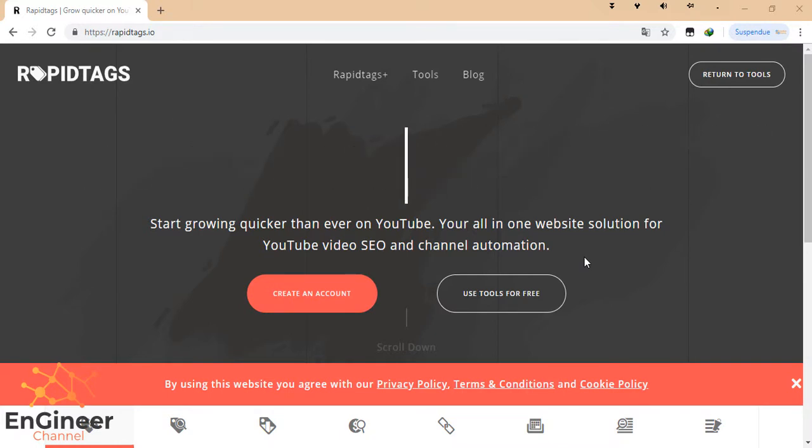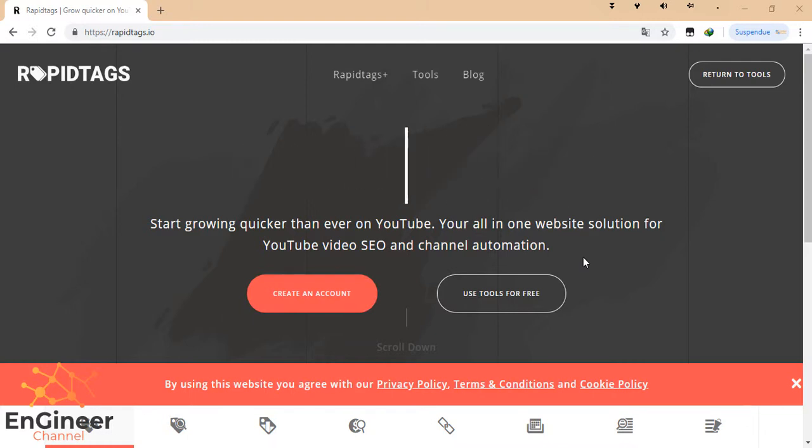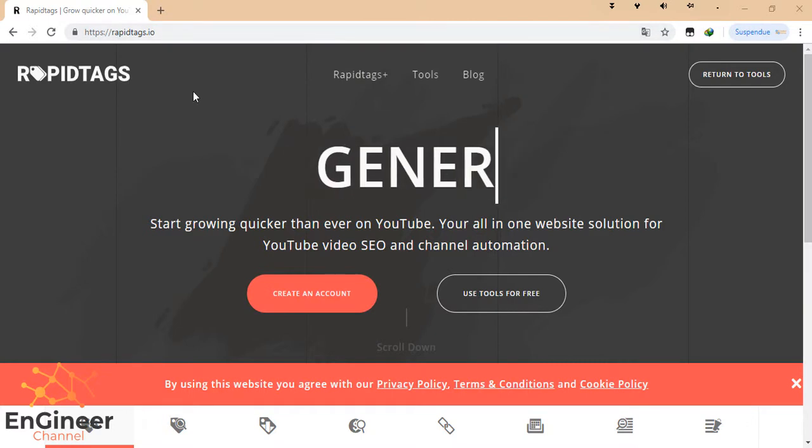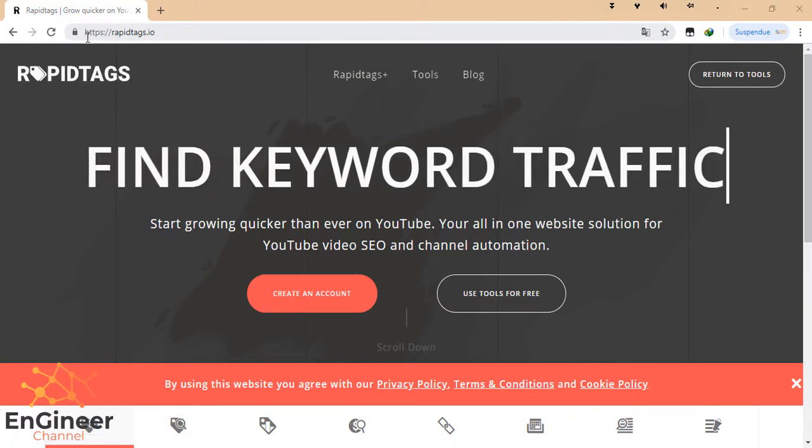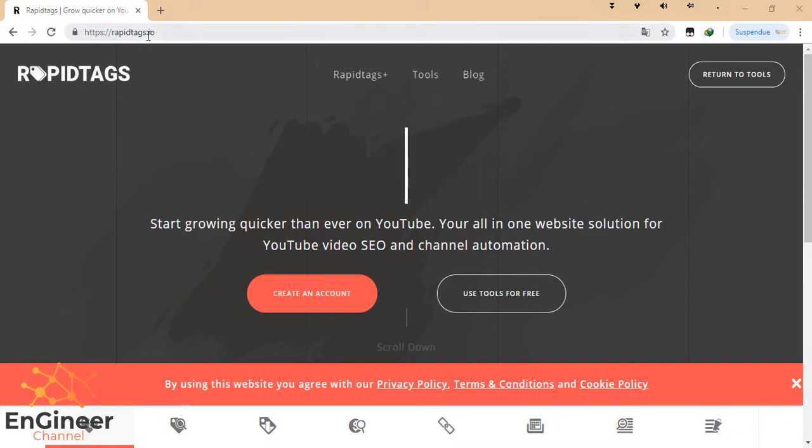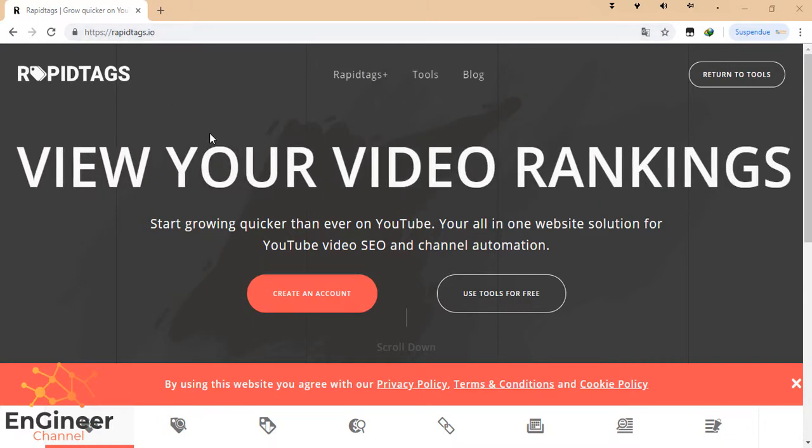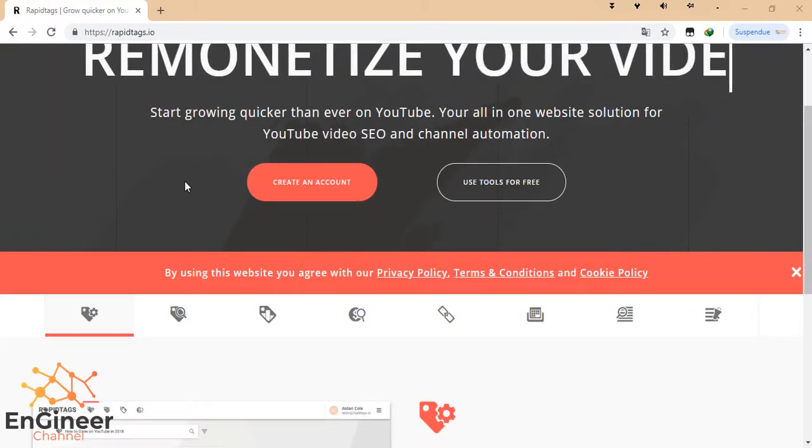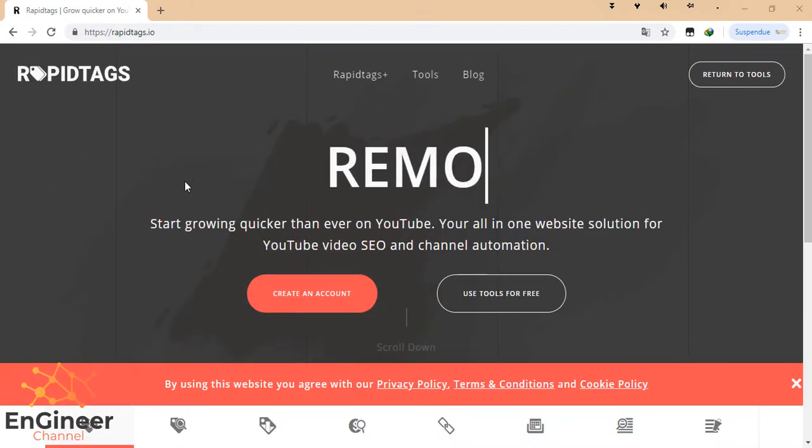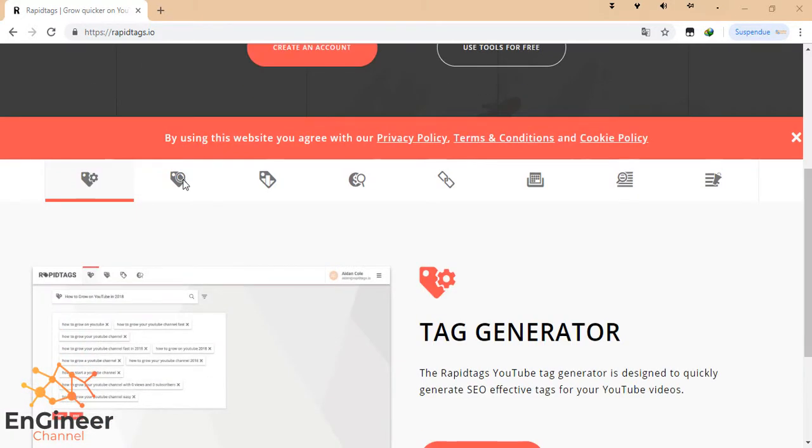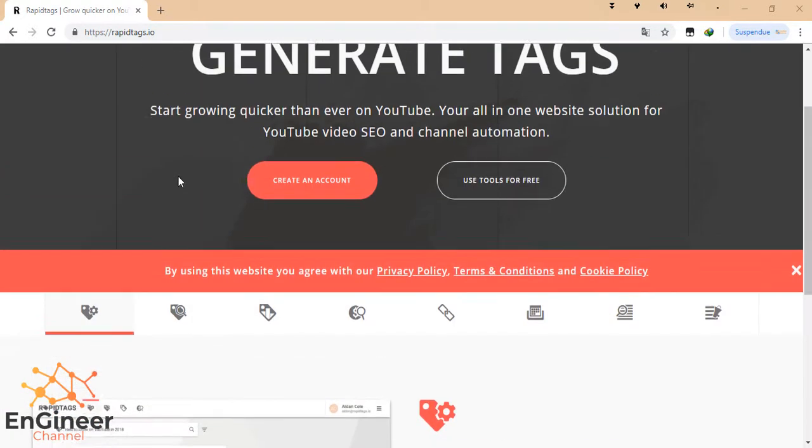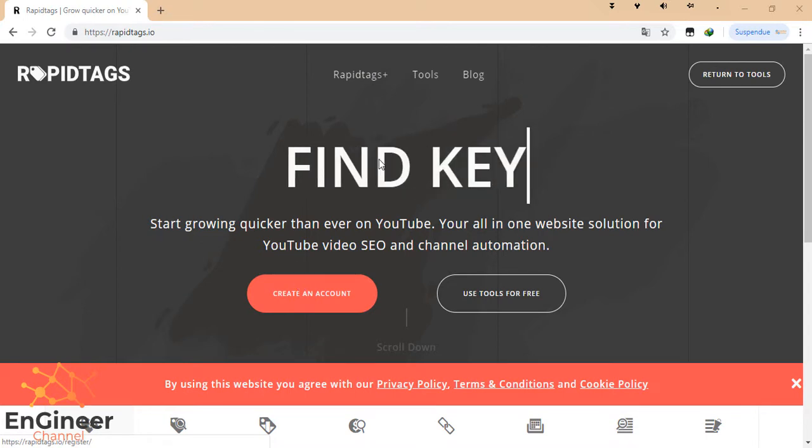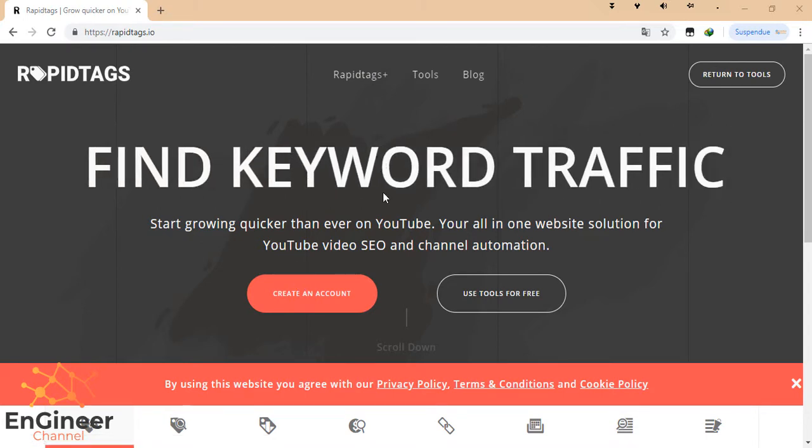Let's discover it together. The site is called RapidTags. The address is RapidTags.io. This is the first page, the home page of the website. As I already wrote in the title, this is a free website.